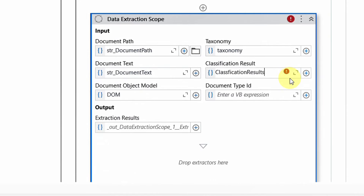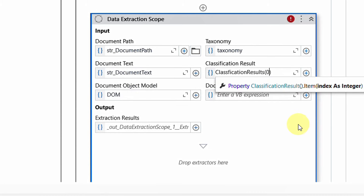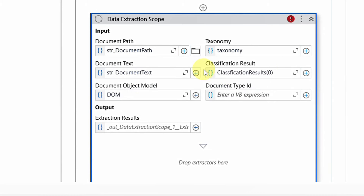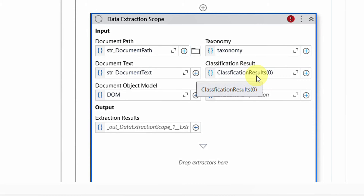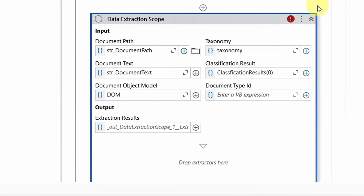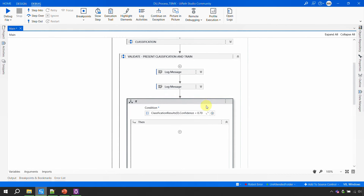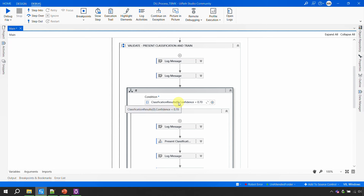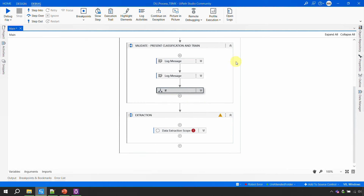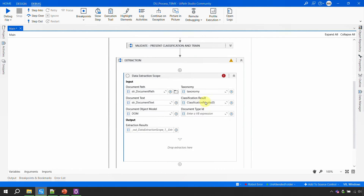Since we are processing one document at a time, I'll write classification_results(0) to pass the first element of the array. That removes the error. This is the same approach we used in the present validation, where we checked classification_results(0).confidence in the if condition. The extraction scope wants one document path and one classification result — not an array.